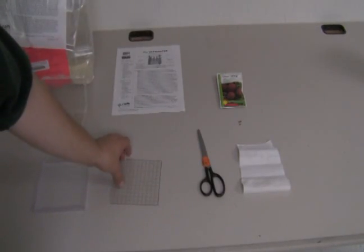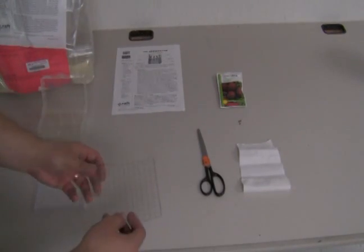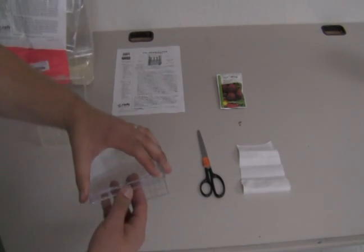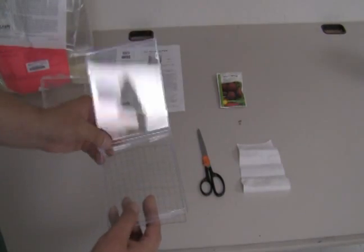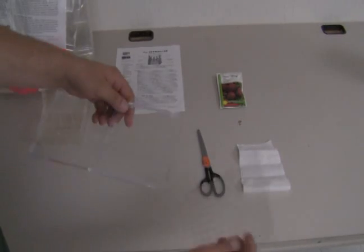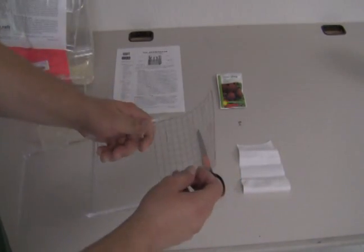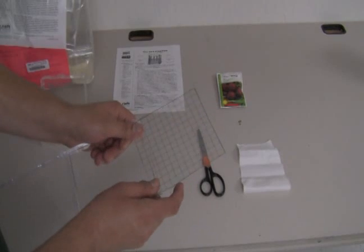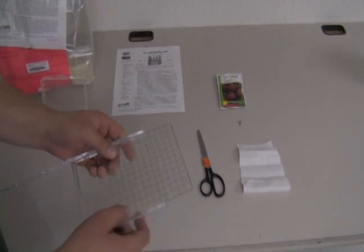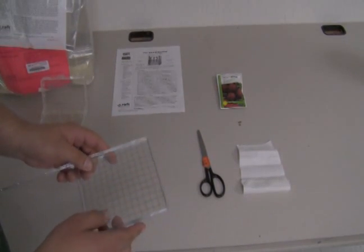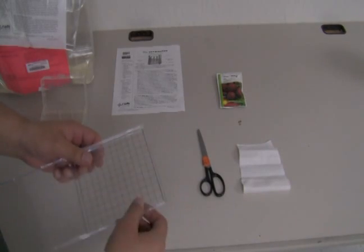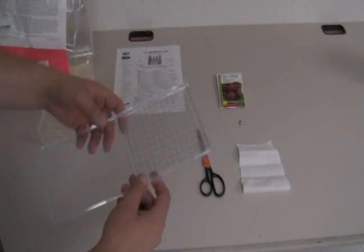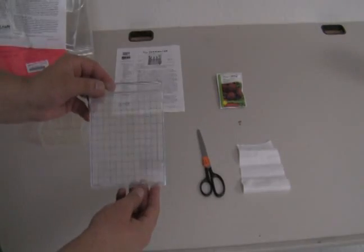After the transparency grid has been cut out, the next thing is to insert it into the CD jewel case, which I'm going to do by opening the CD jewel case and inserting the grid into the space where the notes of the CD would normally go. And the grid will be held in place by the little tabs that are on the sides of the jewel case, like so.